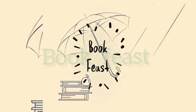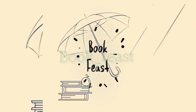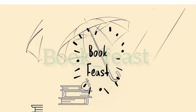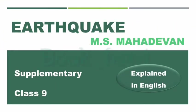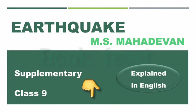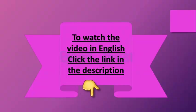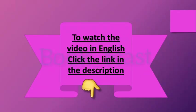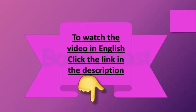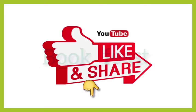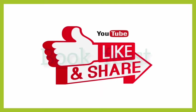Hey guys, this is Soumya from Bookfeast channel. Today in this video, we are going to deal with an excellent text titled Earthquake, which is written by M.S. Mahadevan. Before getting into the work, I just want to tell you I have posted the particular content in Tamil also. If you are in need of that, please refer to the description for the link. And if you are not a subscriber, please do subscribe our channel to get further more updates.